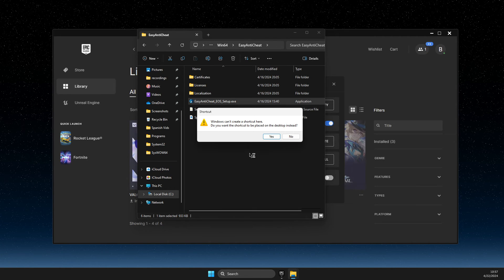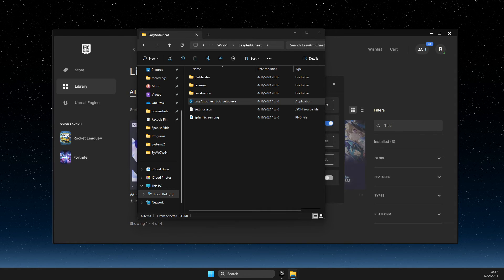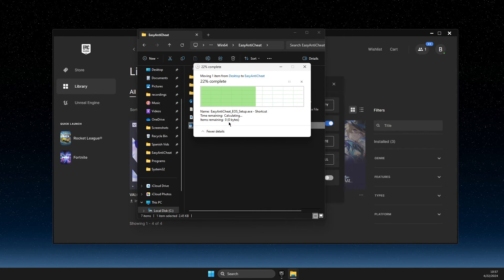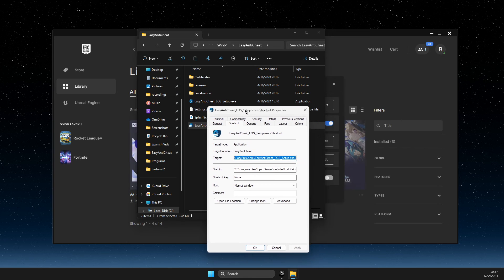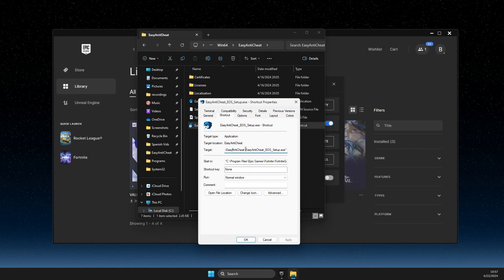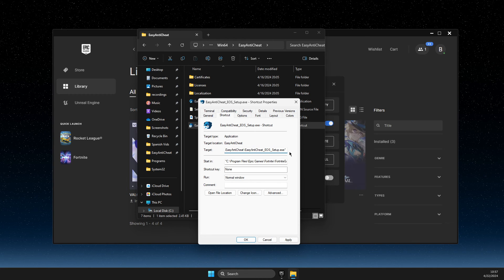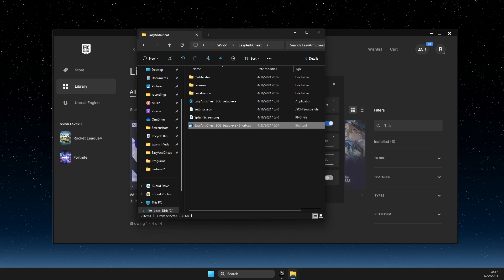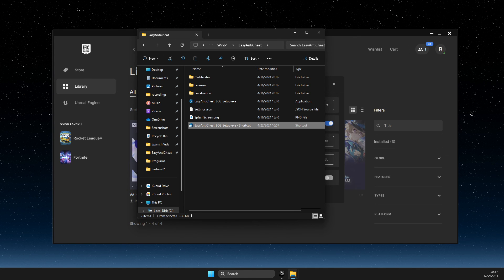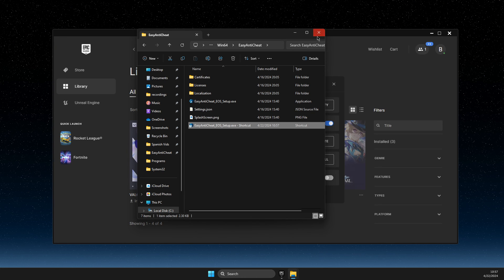If you cannot create the shortcut in that particular folder, hit Yes and the Easy Anti-Cheat shortcut will be placed on your desktop. Then drag it back to your folder and press Continue. Next, right-click on it, go to Properties, go to the Shortcut tab, and on the Target field go to the end of the line, add a space and type 'repair.' Click Apply, then OK, and run Easy Anti-Cheat. You should see a small black window appear for maybe half a second. After that, restart Easy Anti-Cheat, Epic Games, and your game — and your game should work.